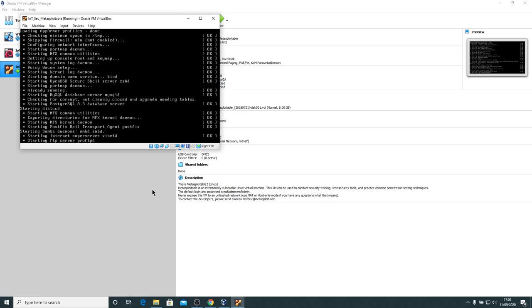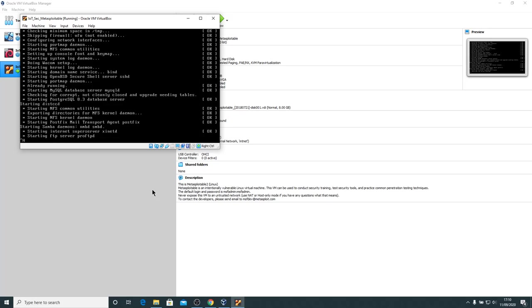So we'll stop this video and in the next video we'll customize Kali Linux just to make it a little bit more user friendly. Thanks very much for watching.